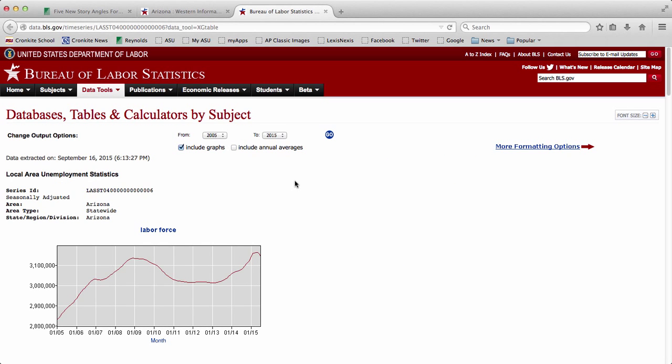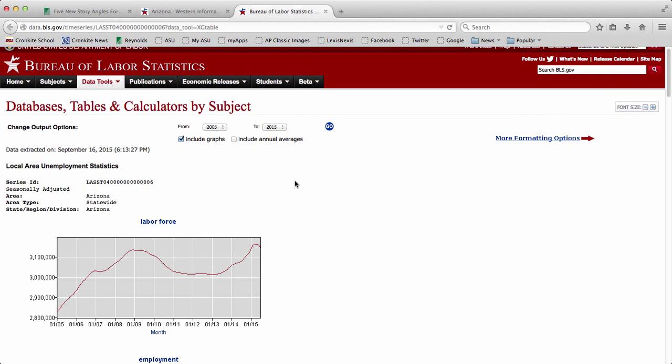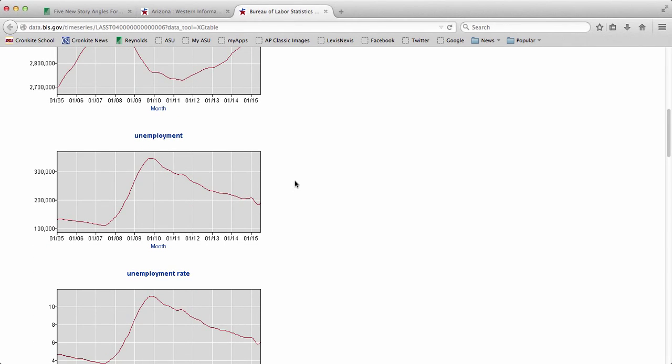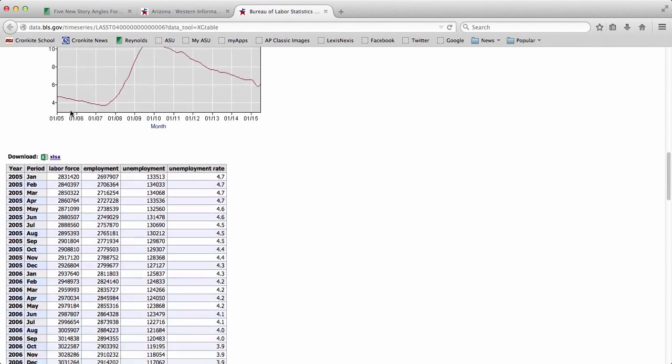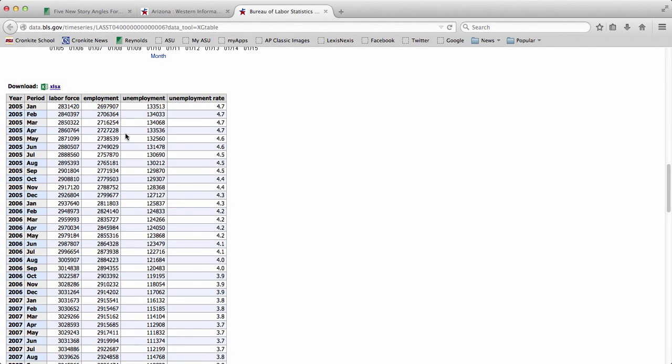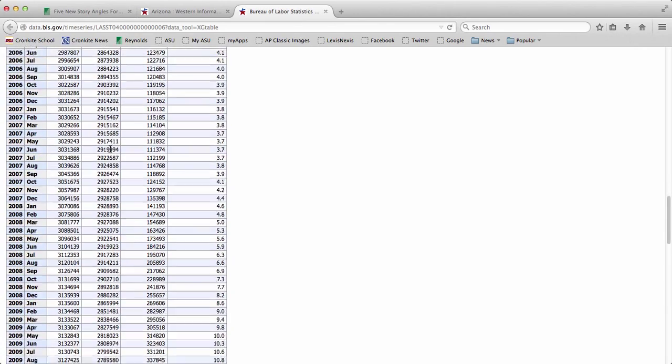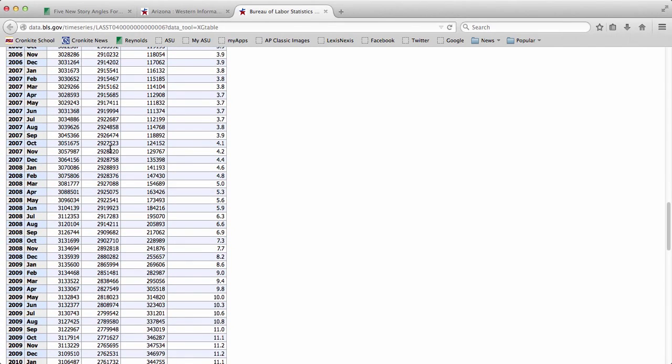it's going to take you to a page that looks like this. It's going to give you a bunch of charts that track recent years as well as a huge table with all of the numbers that you could ever want.